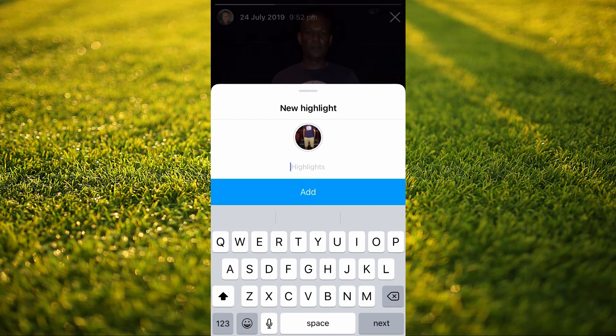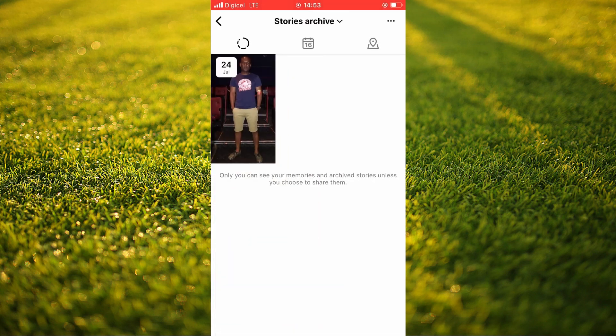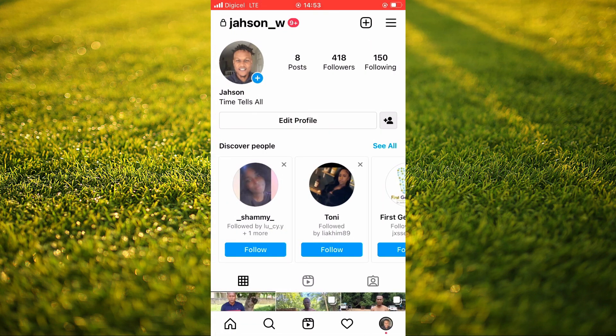Now everyone will be able to see your highlight. That's it — that's the simplest method on how to add highlights on Instagram without posting a story. Hope you found this video helpful and informative. If you did, be sure to hit the like button and subscribe. Thank you for watching.